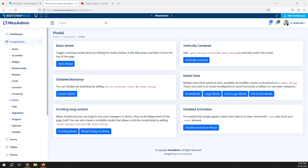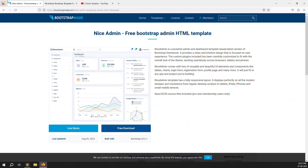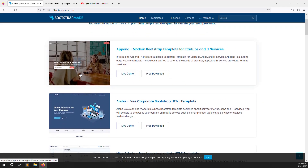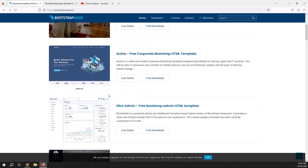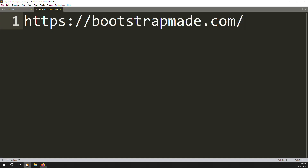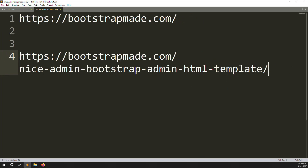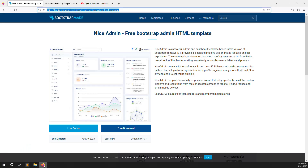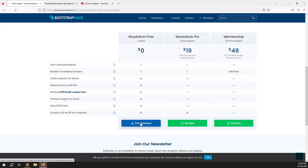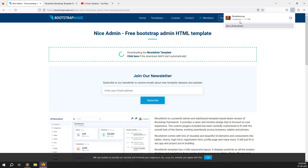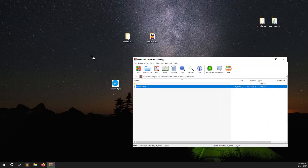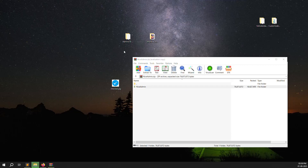Now the last step — how to download this theme. Go to bootstrapmade.com, find the third theme which is Nice Admin, and click on it. The URL is: bootstrapmade.com/nice-admin-bootstrap-admin-html-template. Click 'Free Download' and it will start downloading. Once downloaded, you can open the template folder and see the Nice Admin files inside.